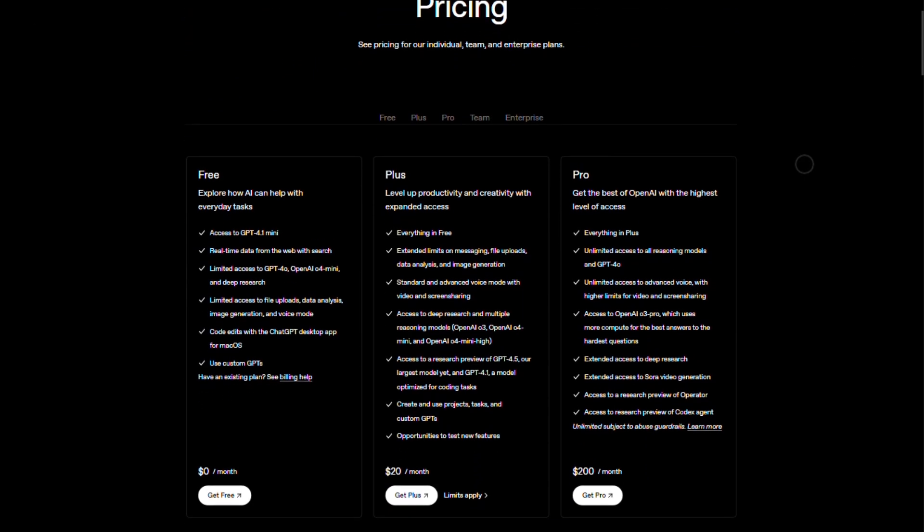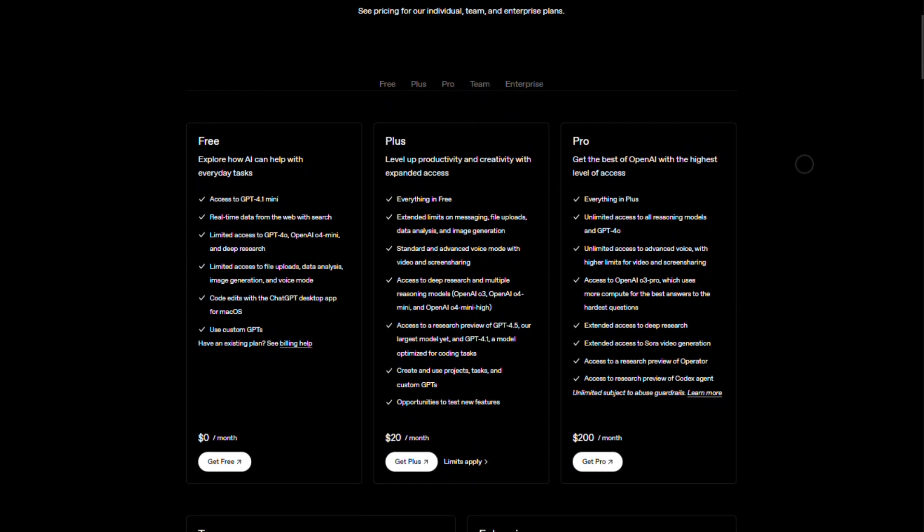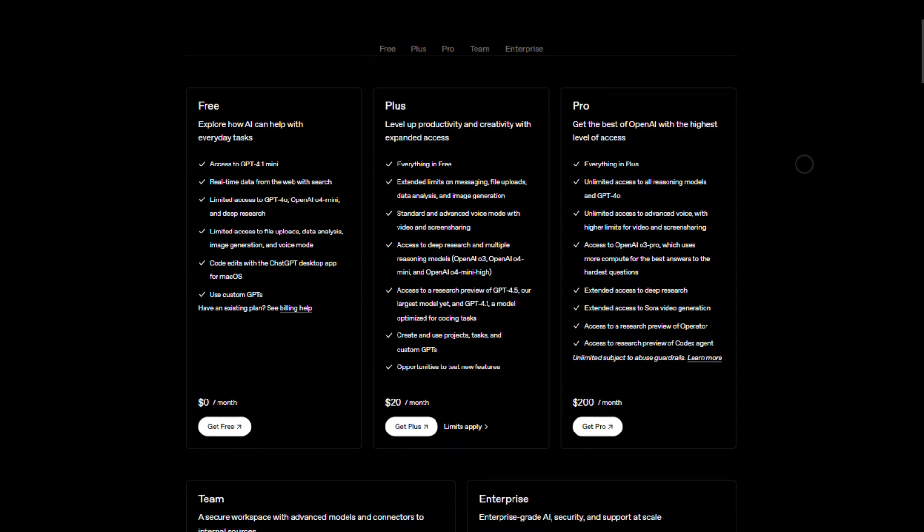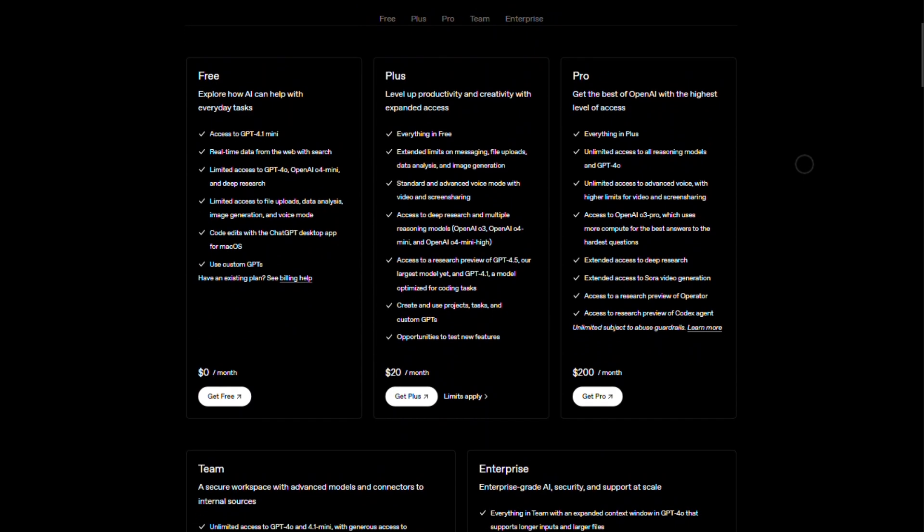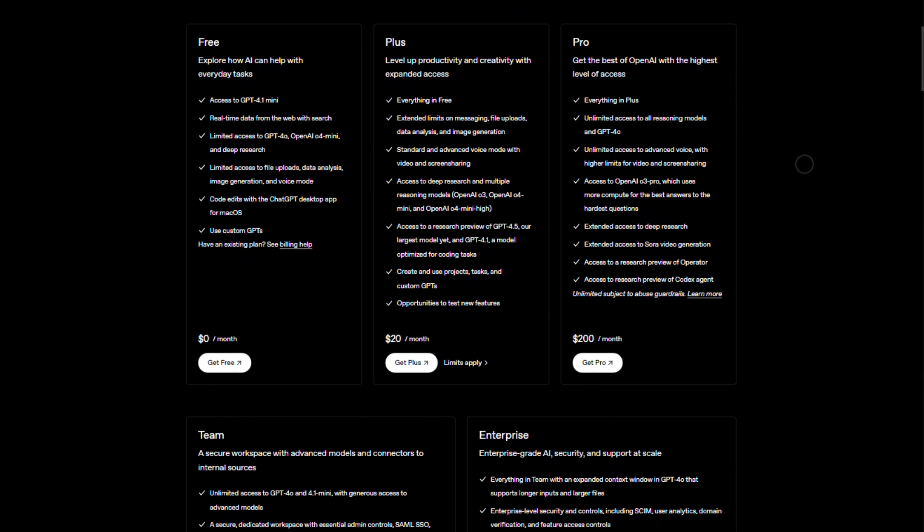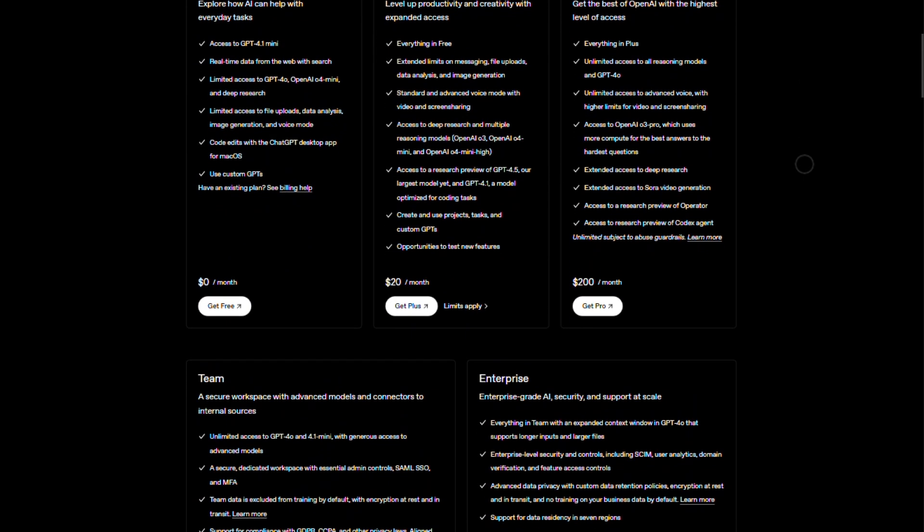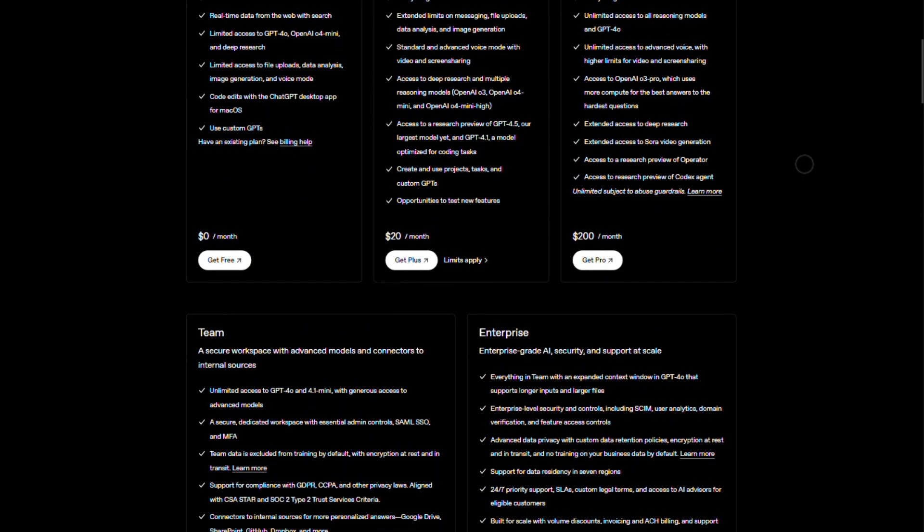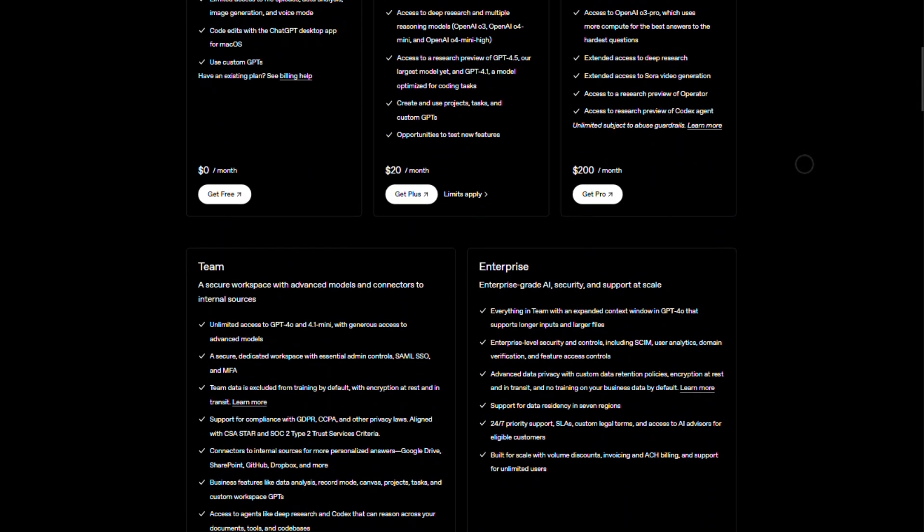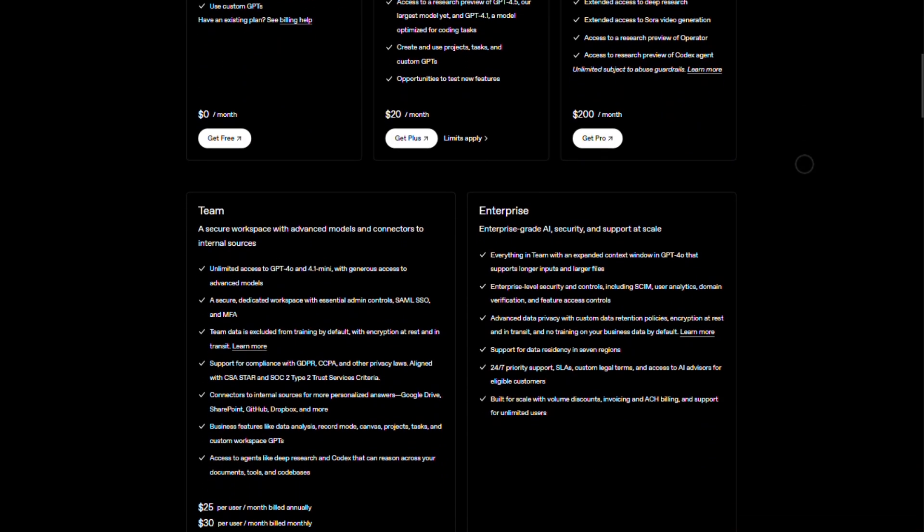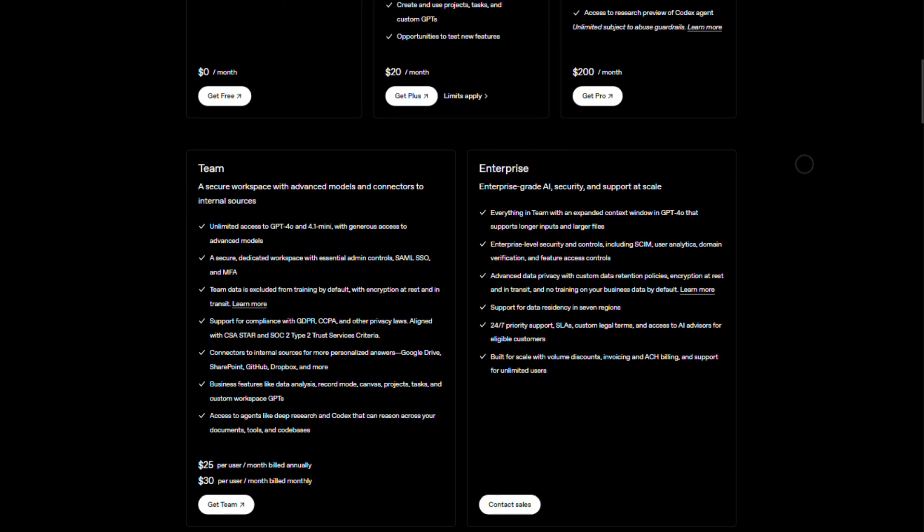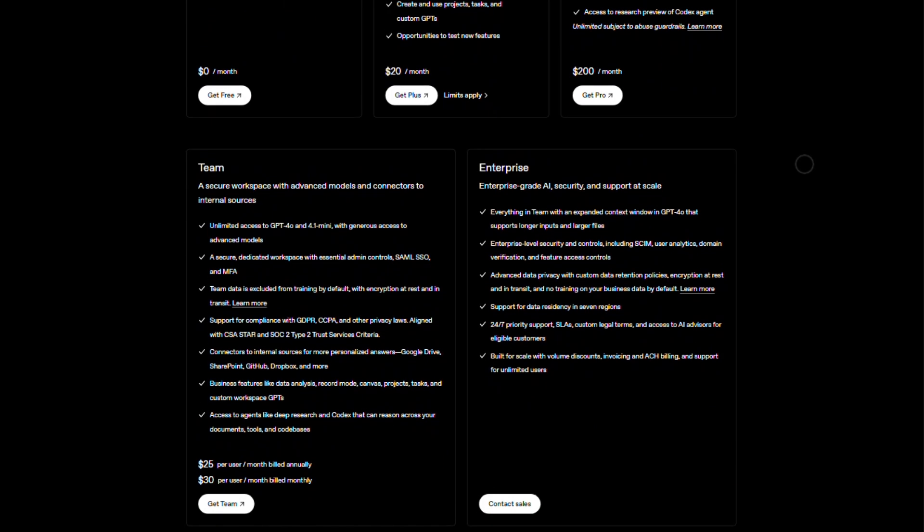Pricing? Free tier gives you GPT 4.1 Mini, basic voice, and uploads. Plus is $20 a month—faster responses, more features. Pro is $200 a month—unlimited GPT 4.0, 01 reasoning, advanced research tools. There are also team, $25 to $30 per user, and enterprise plans.